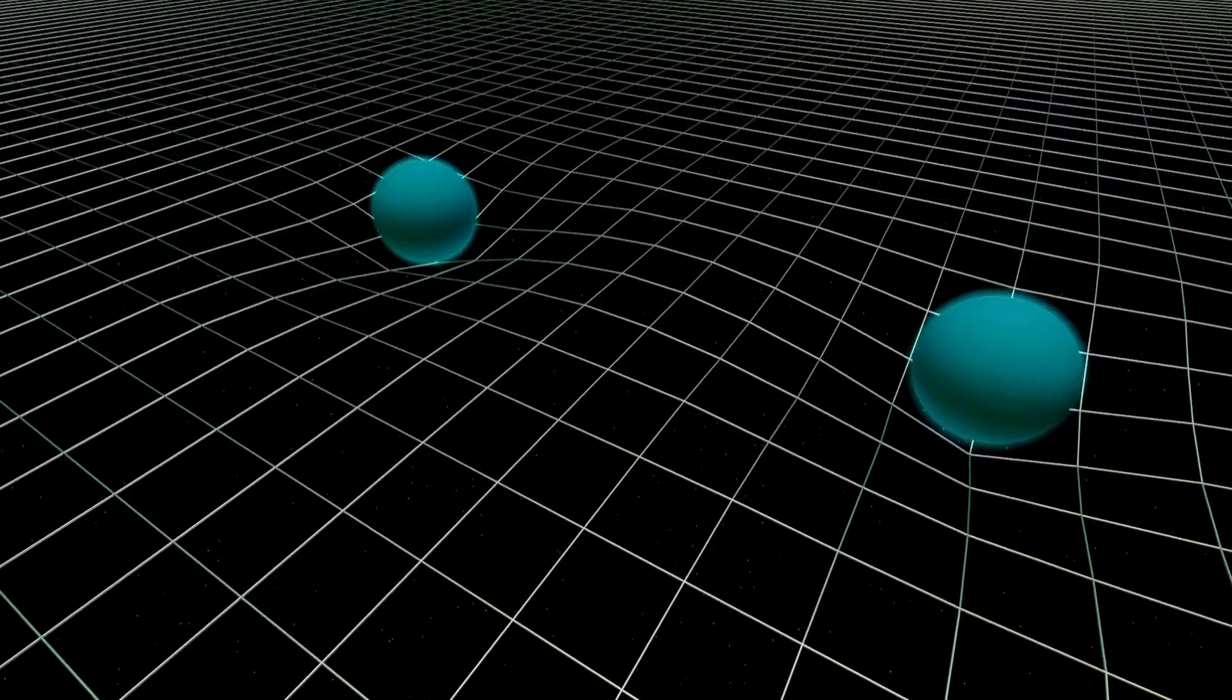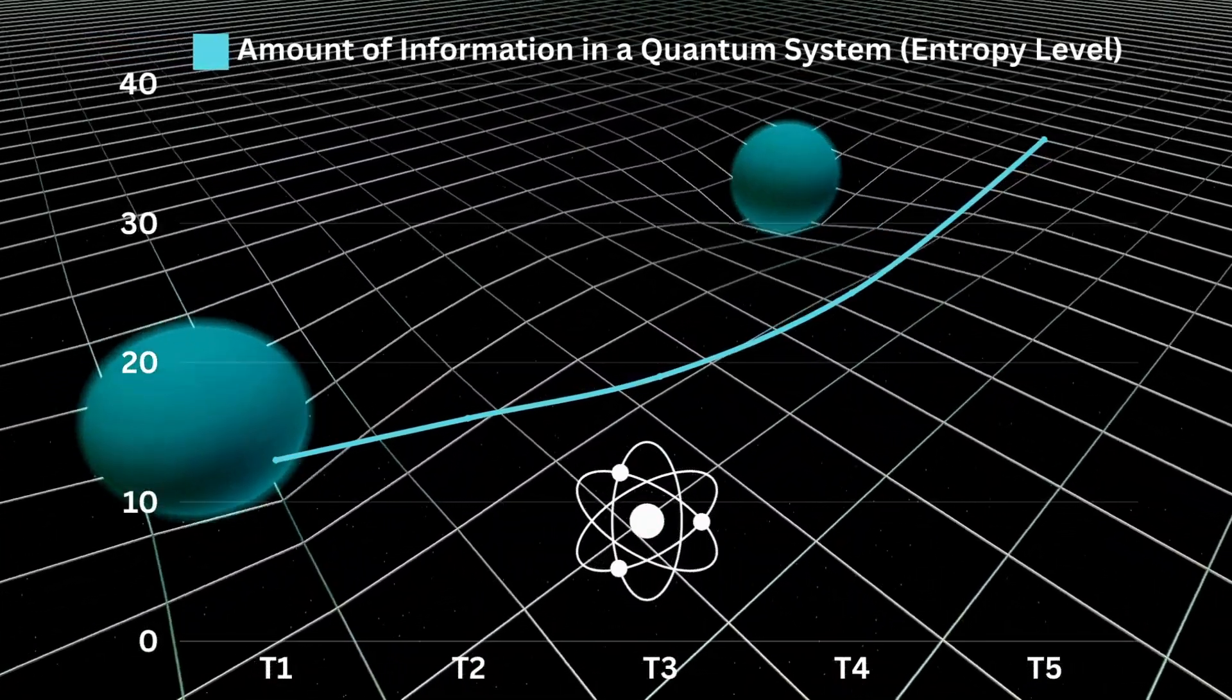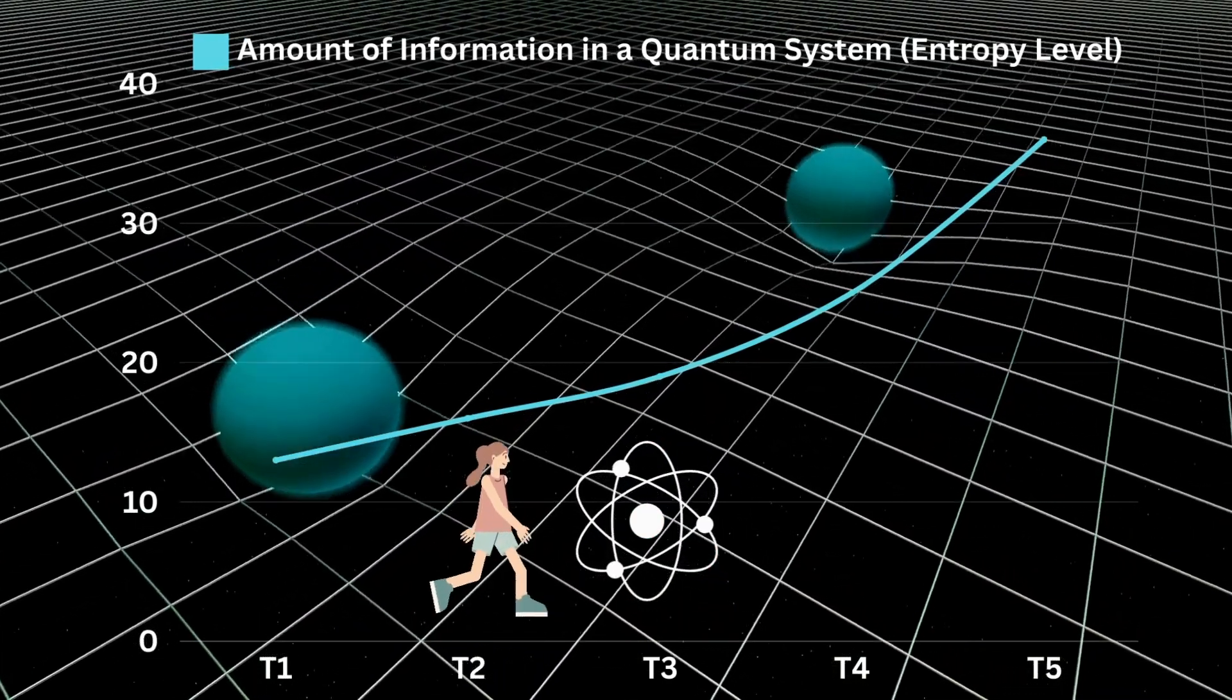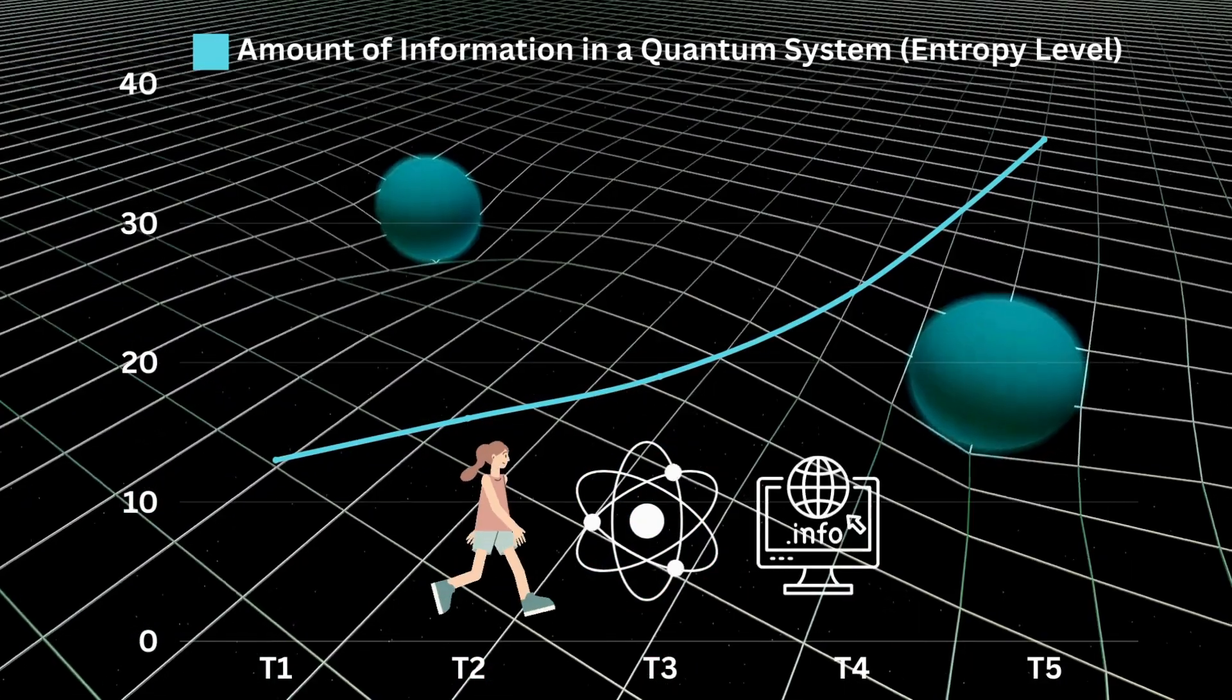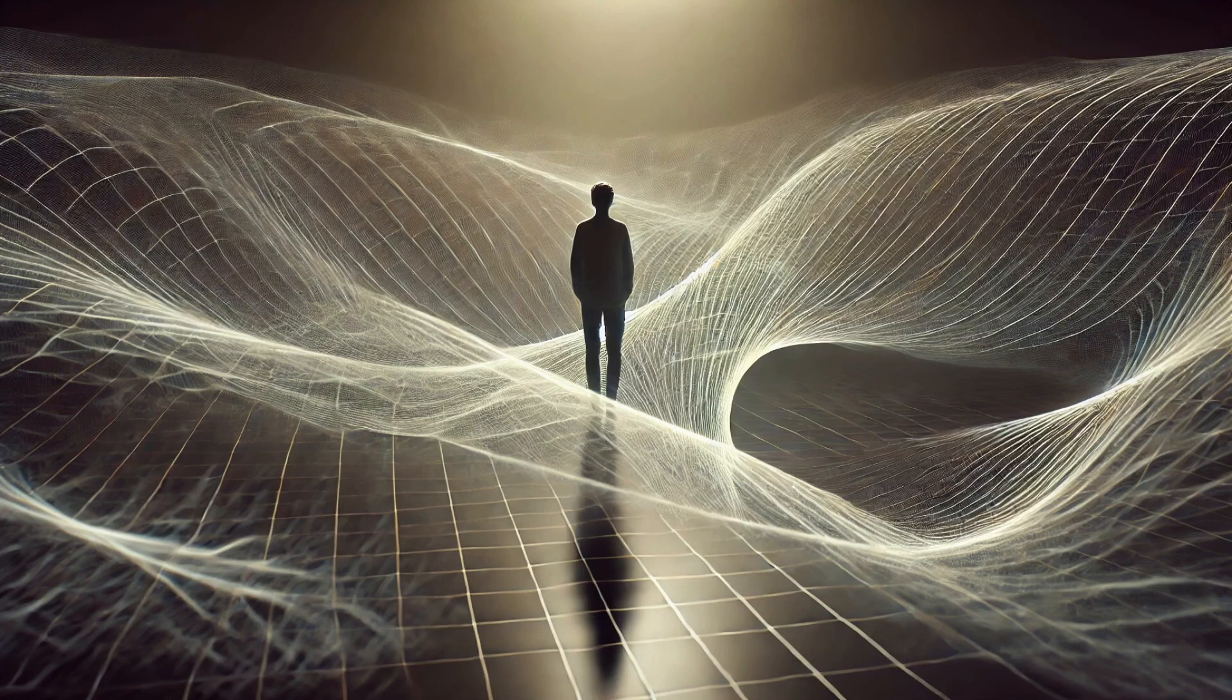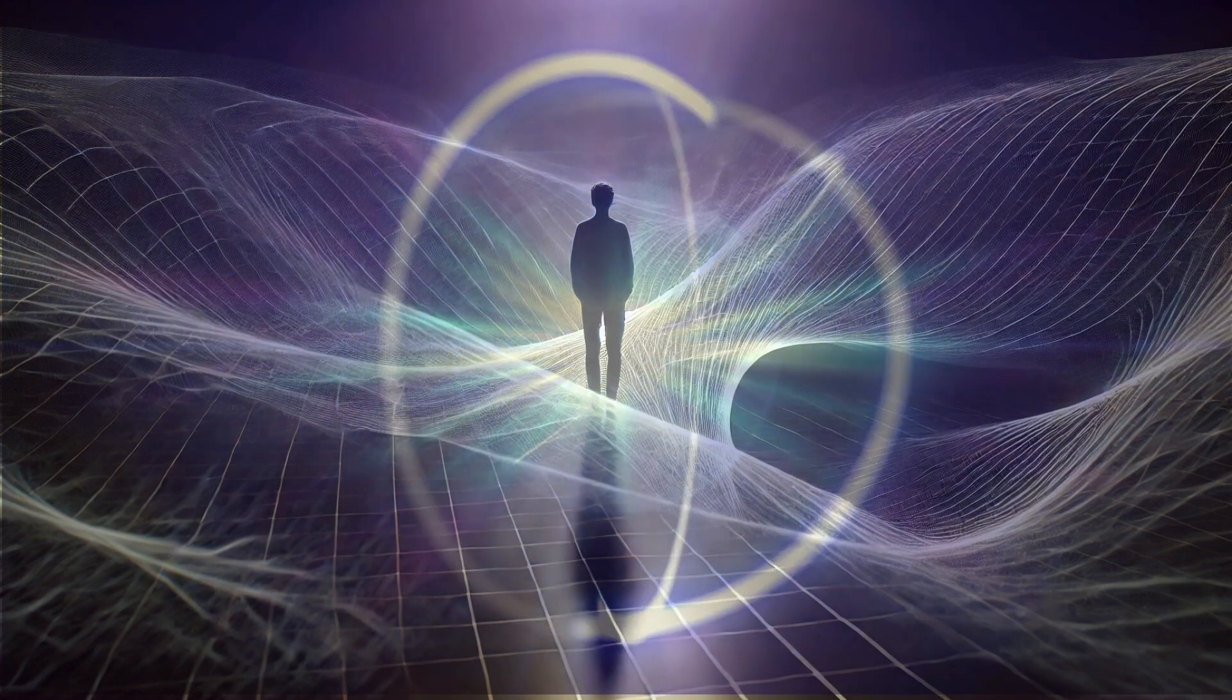The discovery shows that changes in the amount of information in a quantum system are not only linked to the system itself, but also to the observer's movement through space-time. However, there is a key distinction. This connection does not arise directly from the curvature of space-time, but from the observer's exchange of information with the system. In other words, the observer's presence and reference frame influence how a quantum system generates entropy. But the observer does not directly bend space-time.